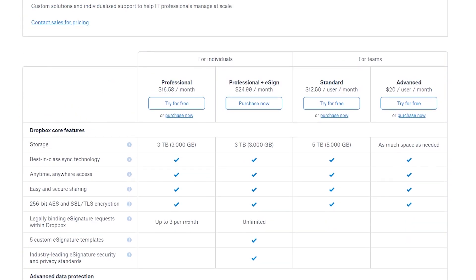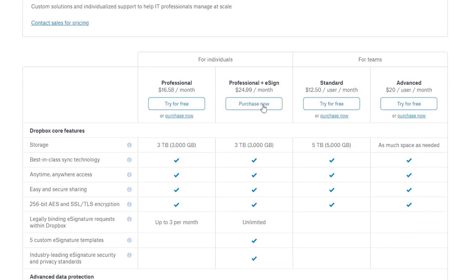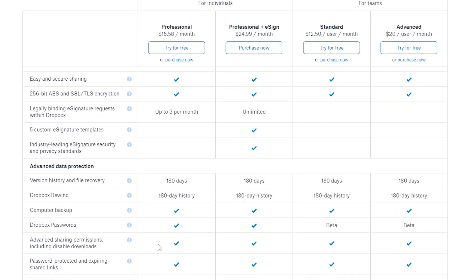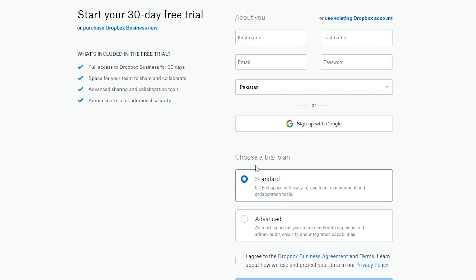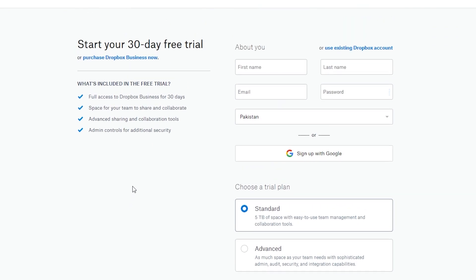I'm going to choose the Standard version and click on Try for Free. It is going to redirect me to the sign-up page.